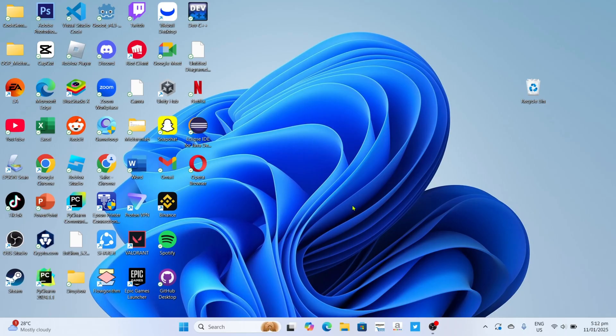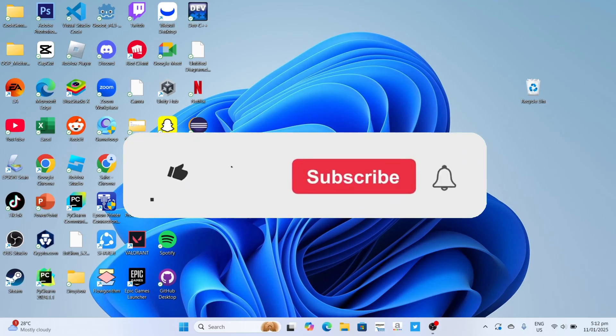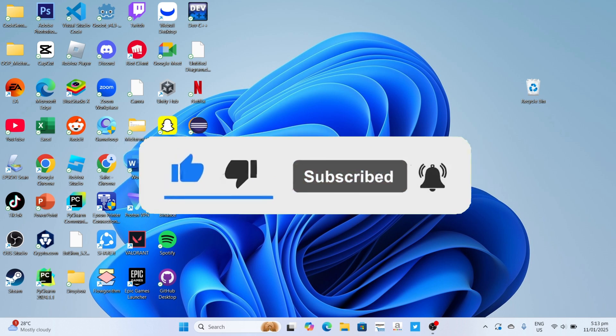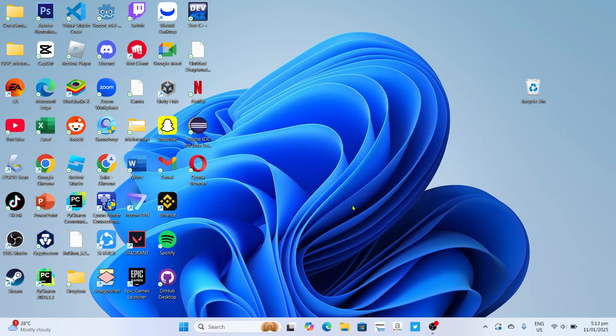But before all that, if you are new to my channel consider to like and subscribe for more videos like this. You can also comment down below if you have something that you want me to make a tutorial about. So without further ado, let's start the tutorial.